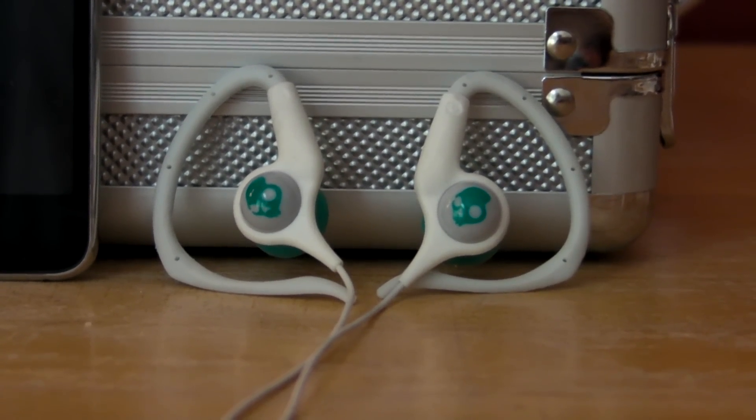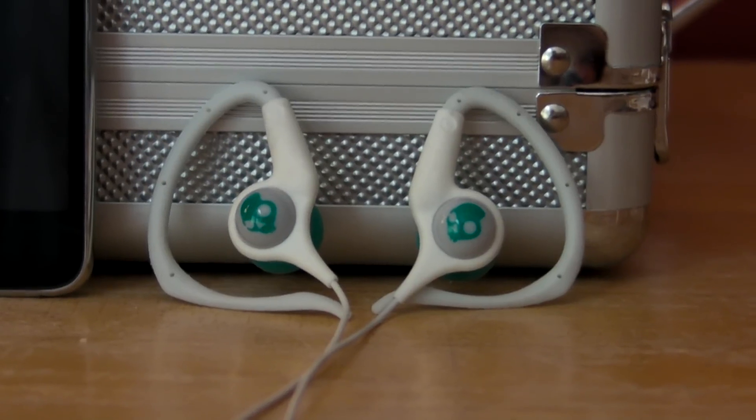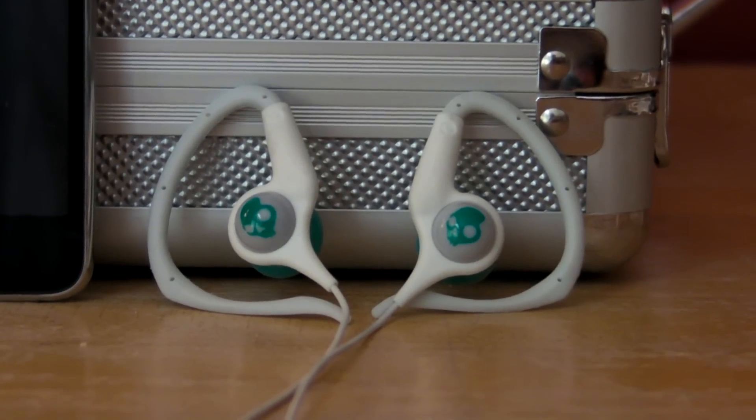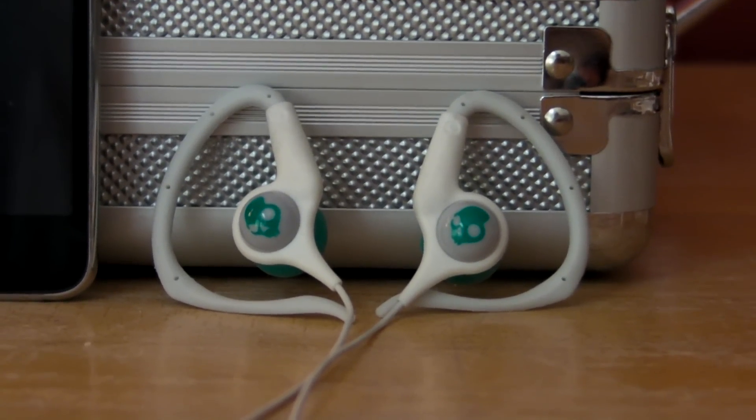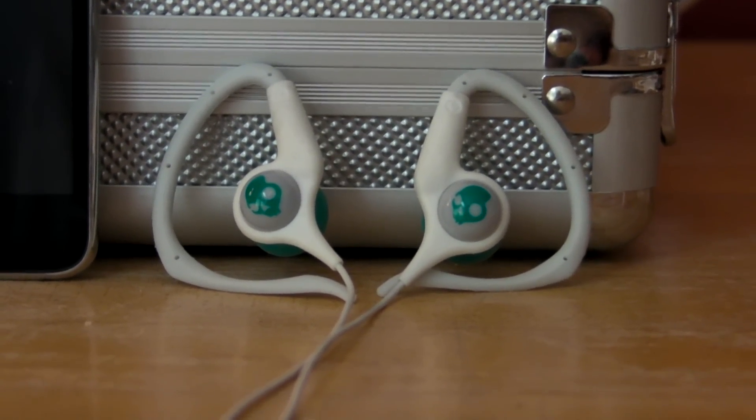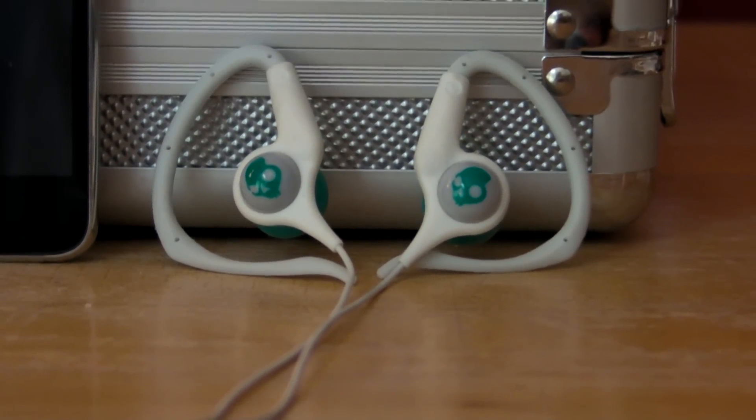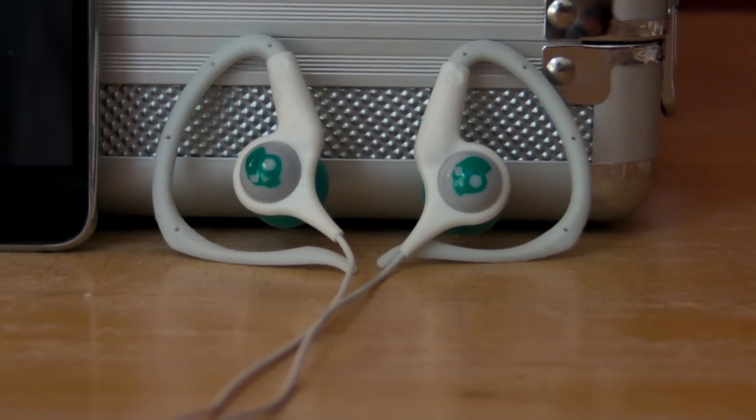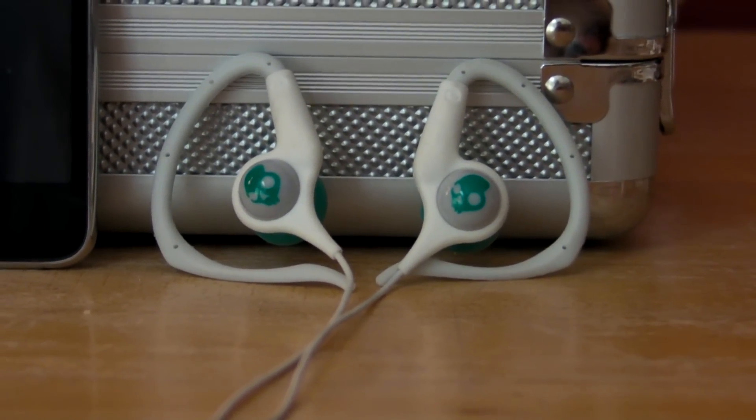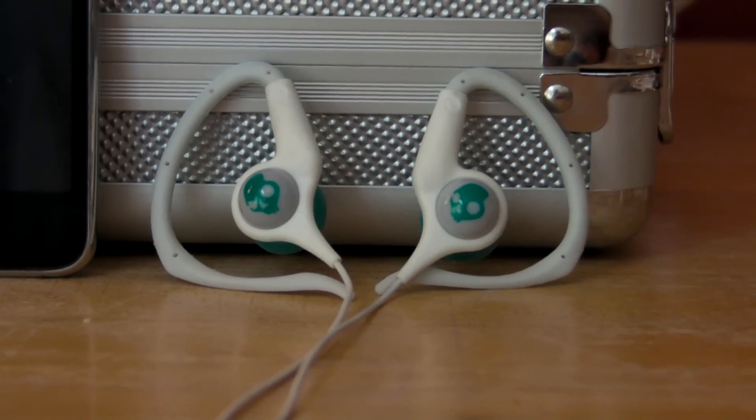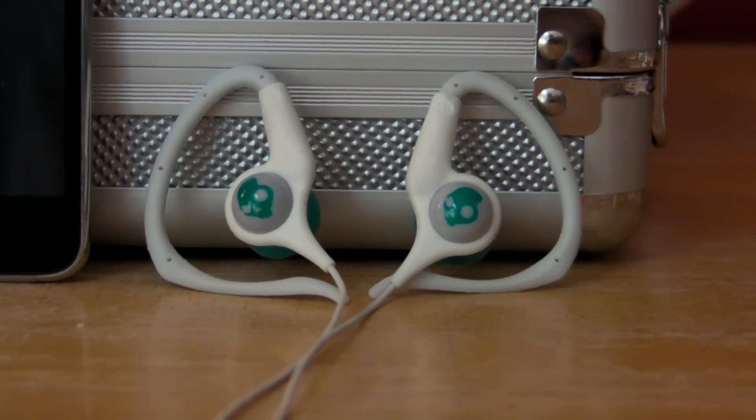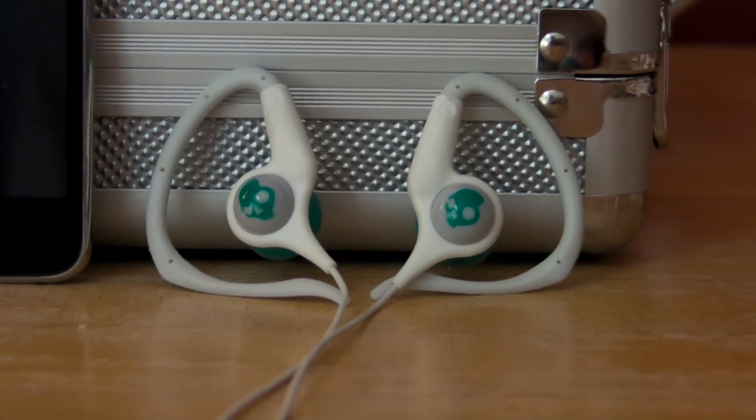Alright, welcome to my little review on the Skullcandy Chops. They're some nice headphones from Skullcandy. They're worth about $25. I'll go ahead and tell you up front that for that price, they're very good headphones.